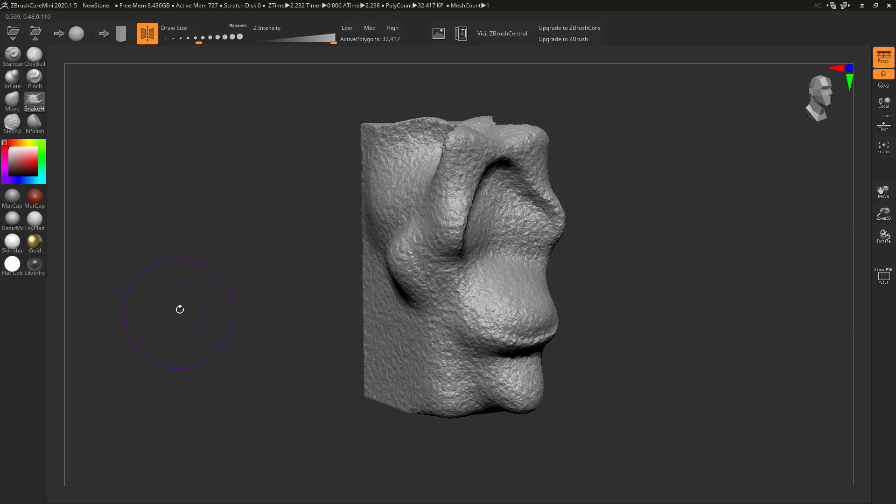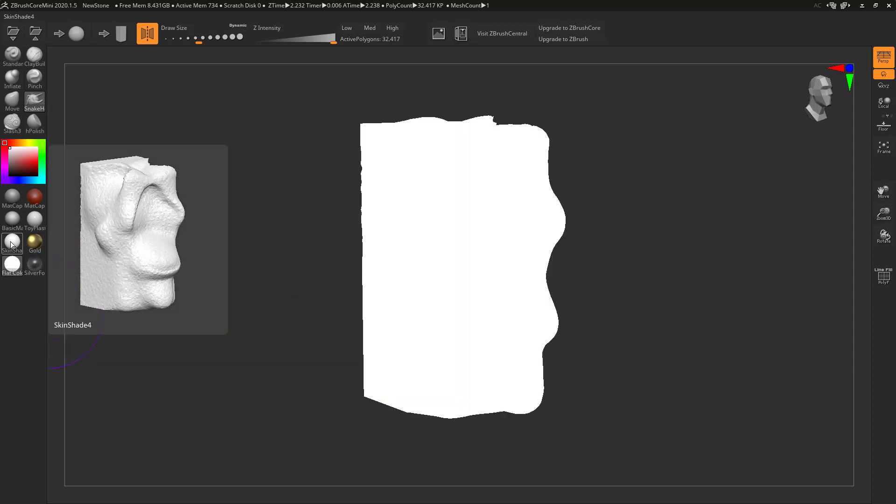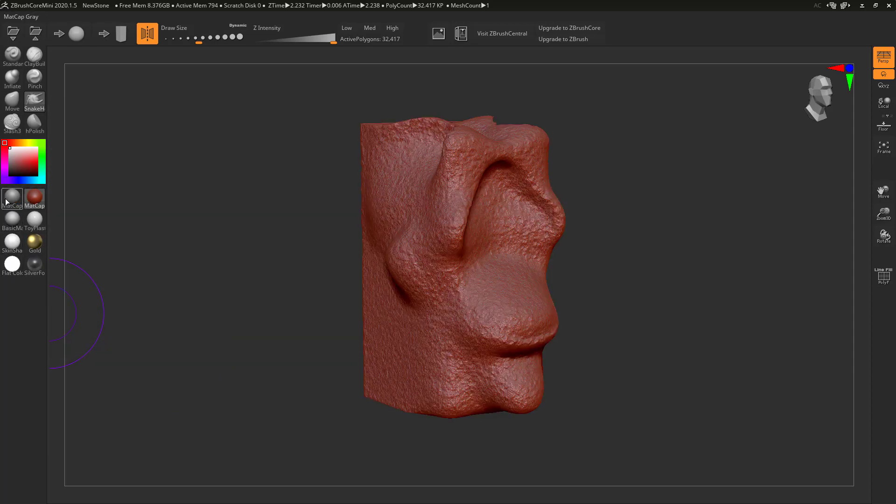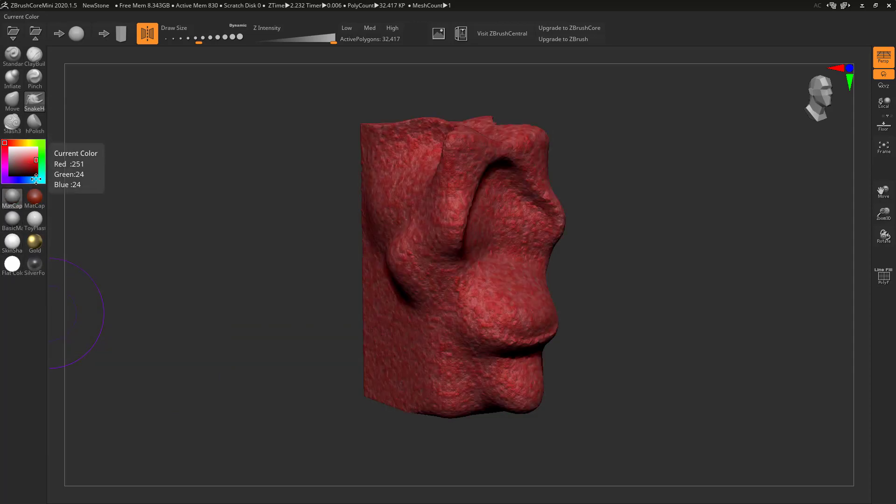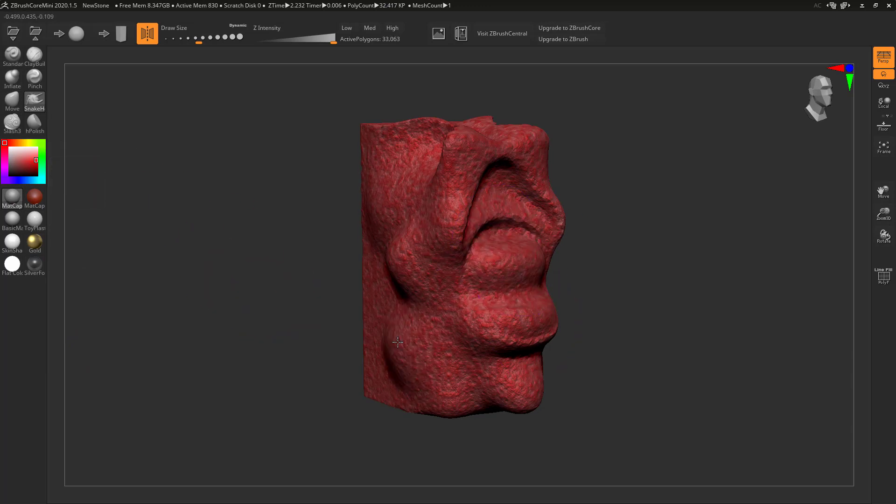We've also got some very simple texturing tools, and I mean very simple. We can make it gold, silver. We've got basic colors here and then we've got color options with them. That is about the extent of it. There's no texture mapping, there's no UV mapping or anything like that.